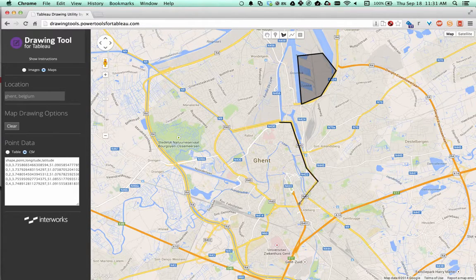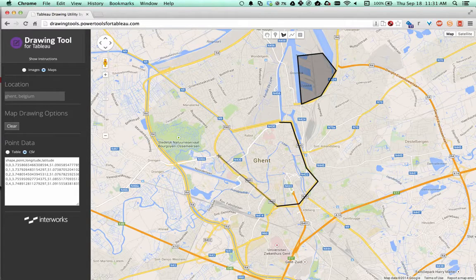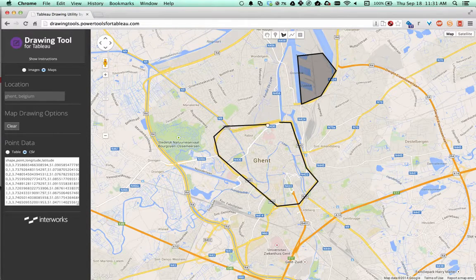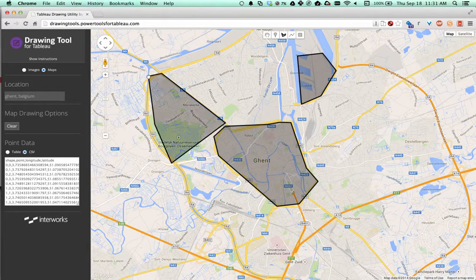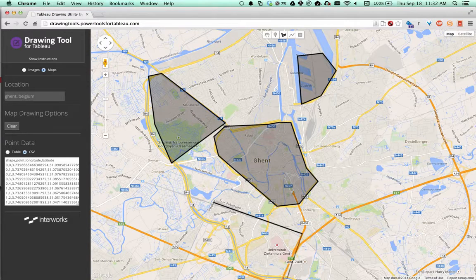Let's build out a couple more. This is the centrum area. Then let's grab this area over here and make a polygon, and then one more down here around the hospital.